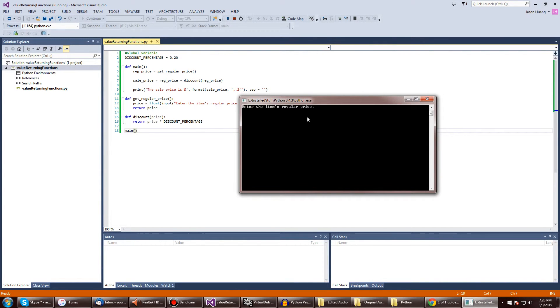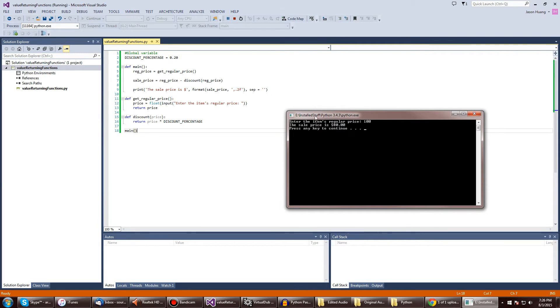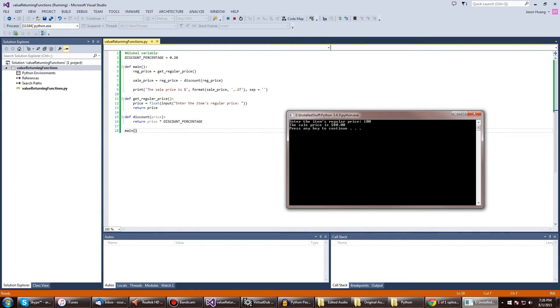If we were to type in number 100, the sales price is going to be $80. Because 100 goes into there, it returns price, and price will go into here, 100 times that will be 20.